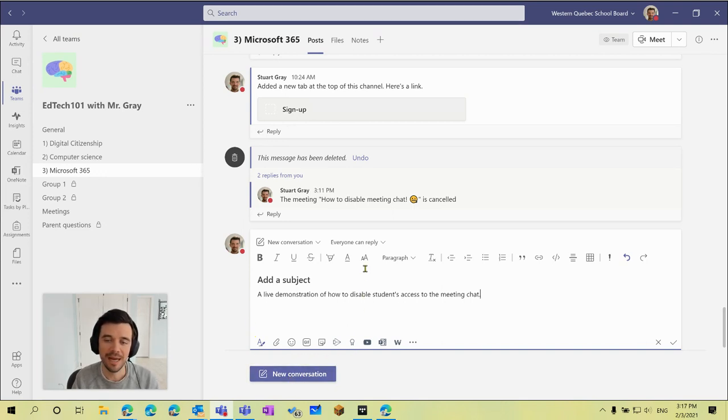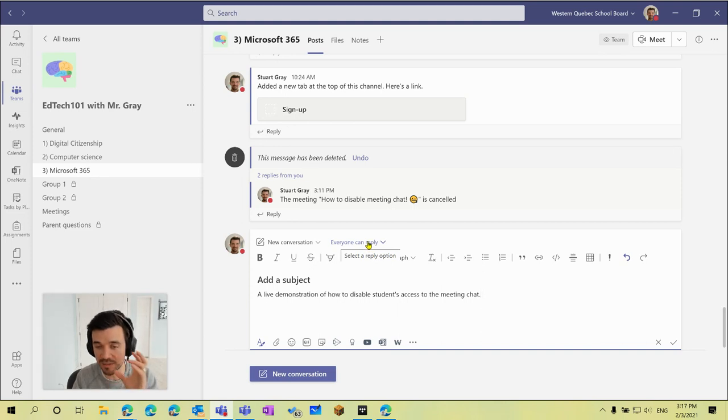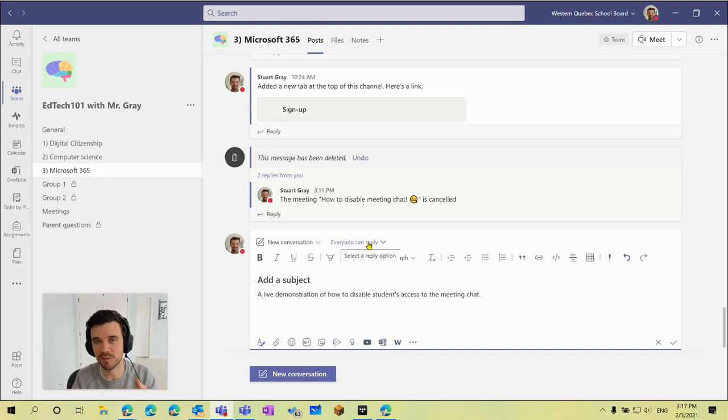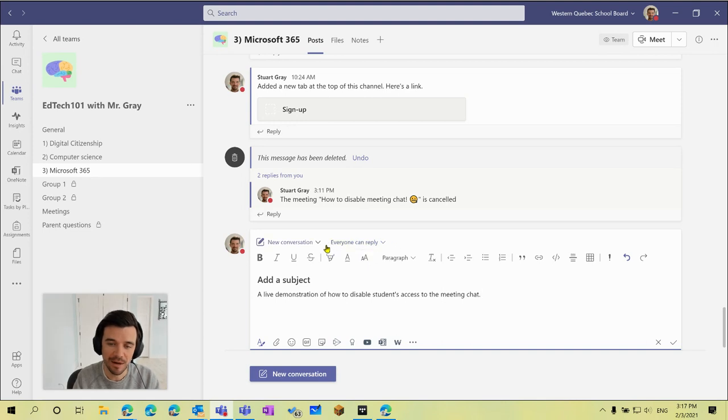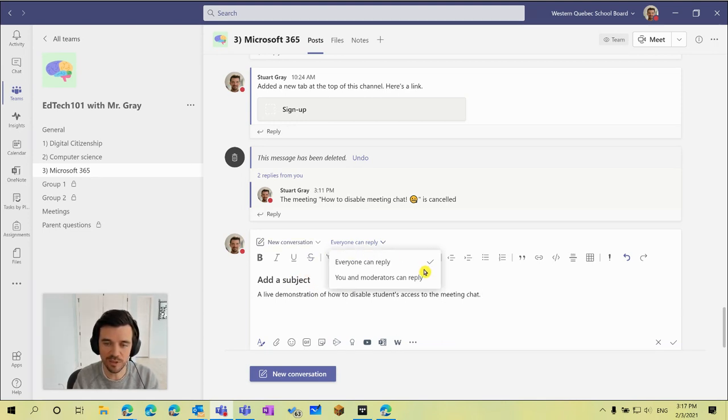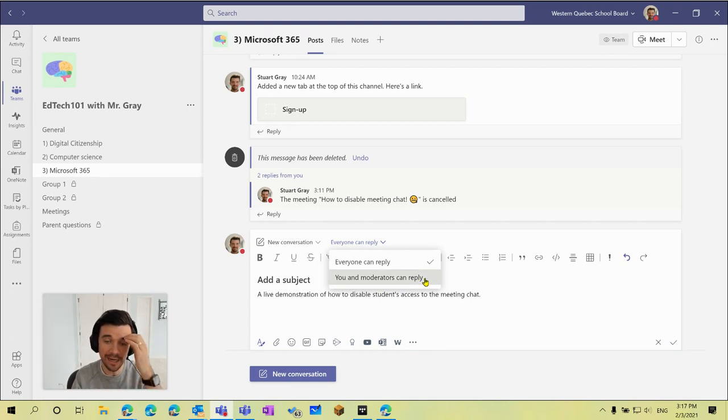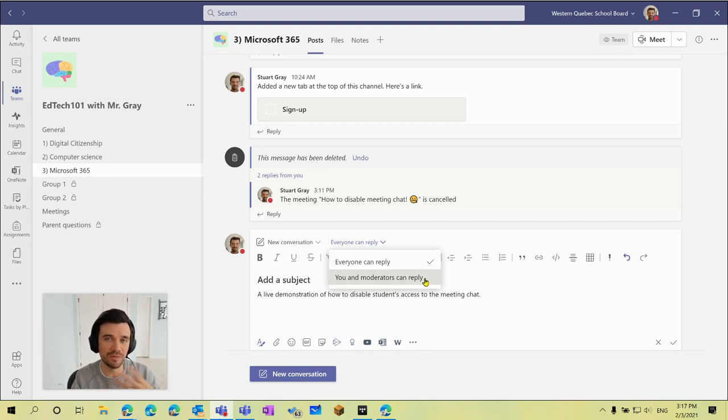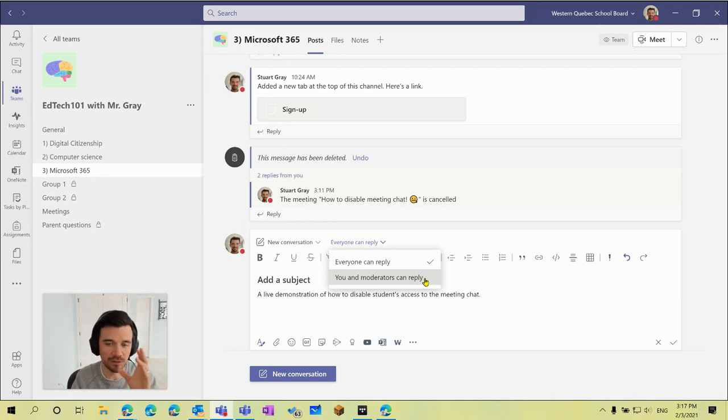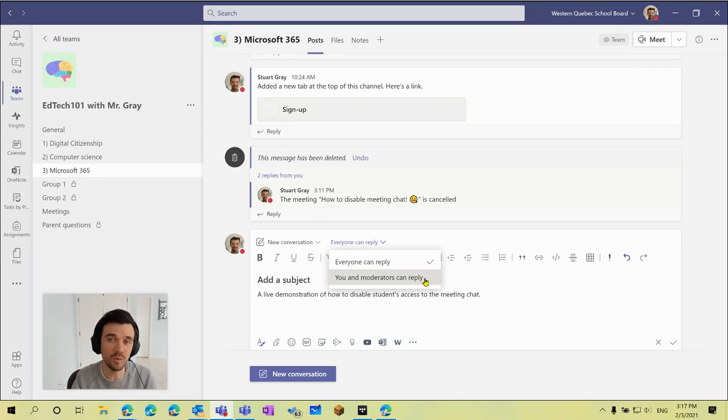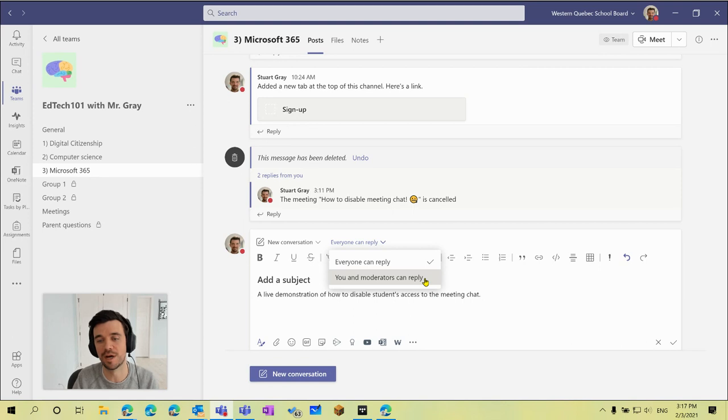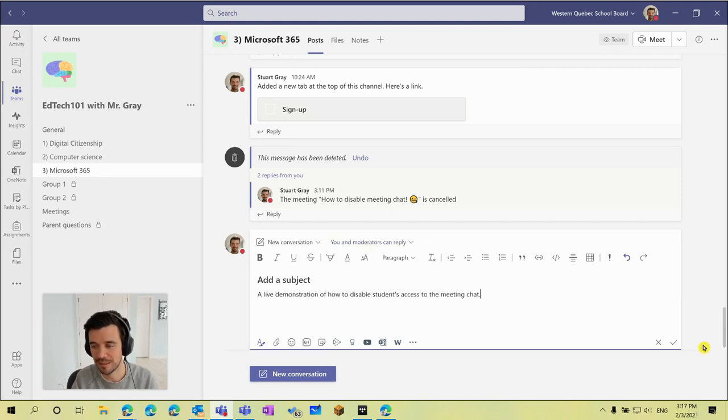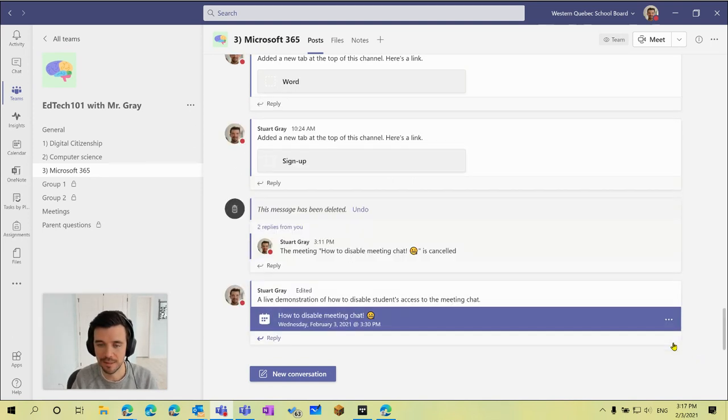But for this specific meeting, let's say I don't want them to be able to access the chat. All I actually need to do is go over where it says everyone can reply and switch this to you and moderators can reply. Now only you and people you've added as co-owners of the team, maybe a resource teacher or co-teacher that you work with, will be able to use the meeting chat but your students will not. So we'll select that, click on the check mark, and that's it.